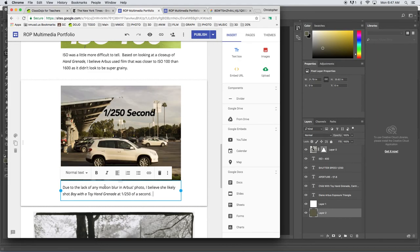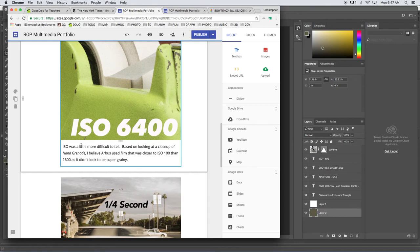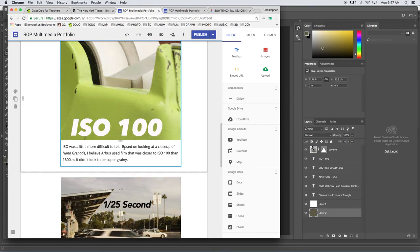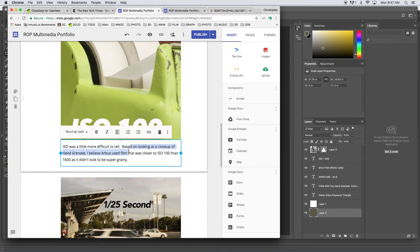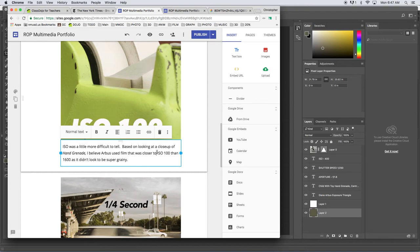That's it. What did I write up here for ISO? ISO is difficult to tell. Based on looking at the close-up of hand grenade, I believe Arbus used film that was closer to ISO 100.